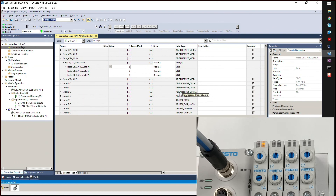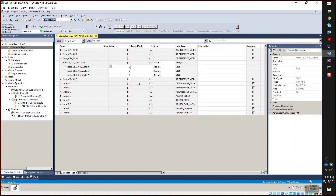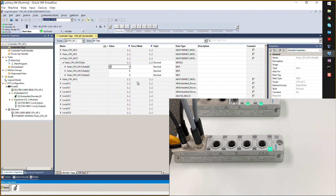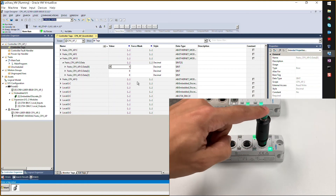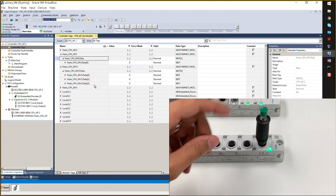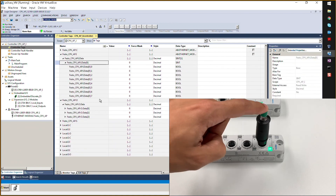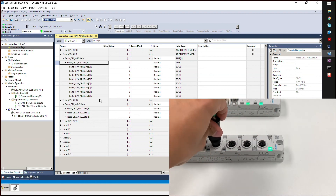Going to the output table in the controller tags, you can force some outputs. Coils can be seen switching on — there are two coils switching, which confirms communication is working. For testing inputs, a homemade button is connected. Going to the input data in the controller tags and pressing the button, the input bit comes on — confirming bidirectional communication is working successfully.